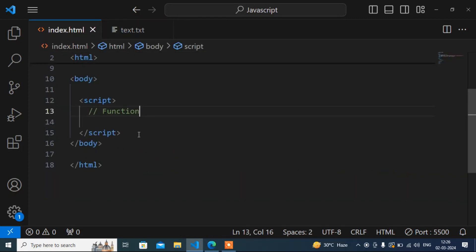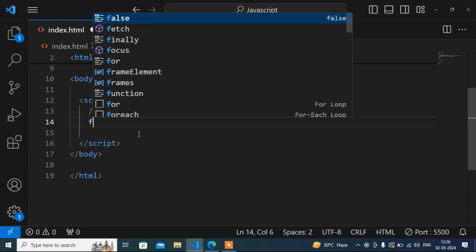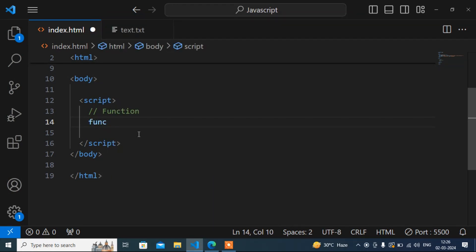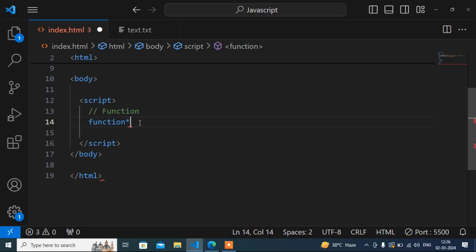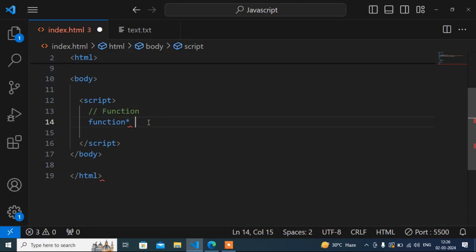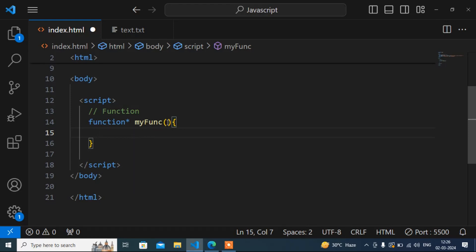I will go to the HTML file and here first I will write the syntax. The syntax is very simple. The way we write a normal function, same way you have to write the generator function syntax, but with one small difference. You still use the function keyword, just like a normal function, but here you have to also write a star after the keyword — that is the one difference.